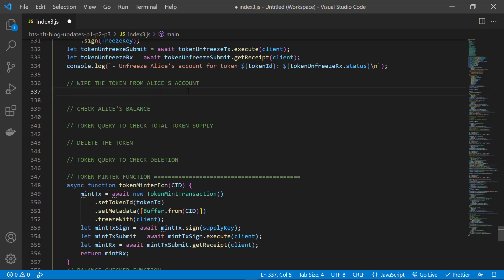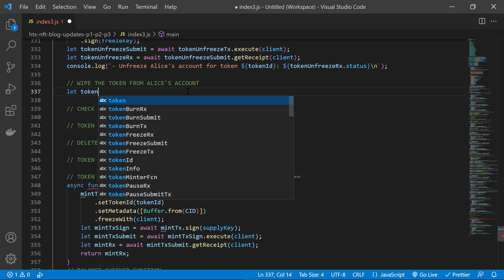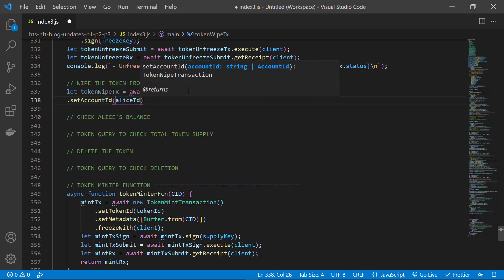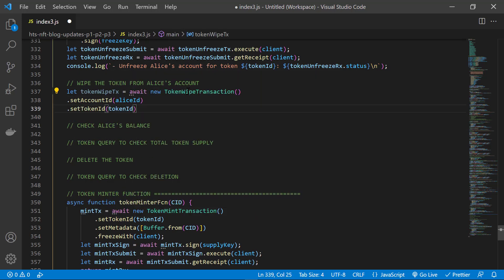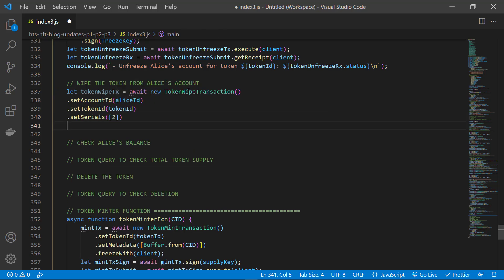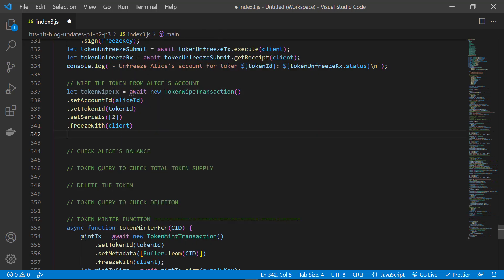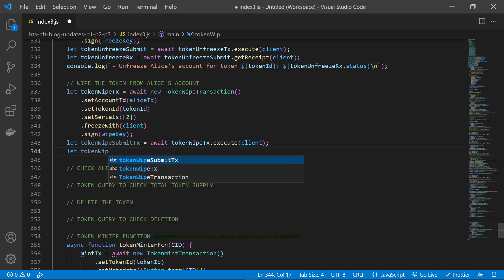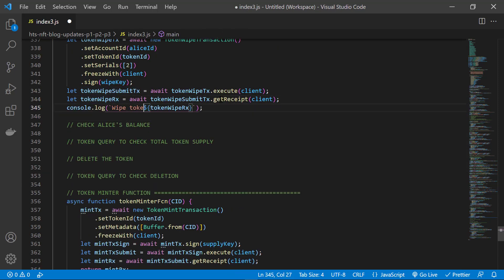Step three out of four is to wipe the token from a user account — in this case, Alice. You would consider wiping tokens for a user if they cheated or broken some rules for using your token. You can wipe balances partially or entirely as long as your token has that wipe key during creation. For the wipe, we use the token wipe transaction module, specify the account ID to wipe — that's Alice — specify the token ID, and since it's a specific NFT, we specify the serial number of that NFT. We freeze the transaction for signing; the transaction must be signed by the wipe key for that token. Then the client executes the signed transaction, gets a receipt, and we output a confirmation message to the console.